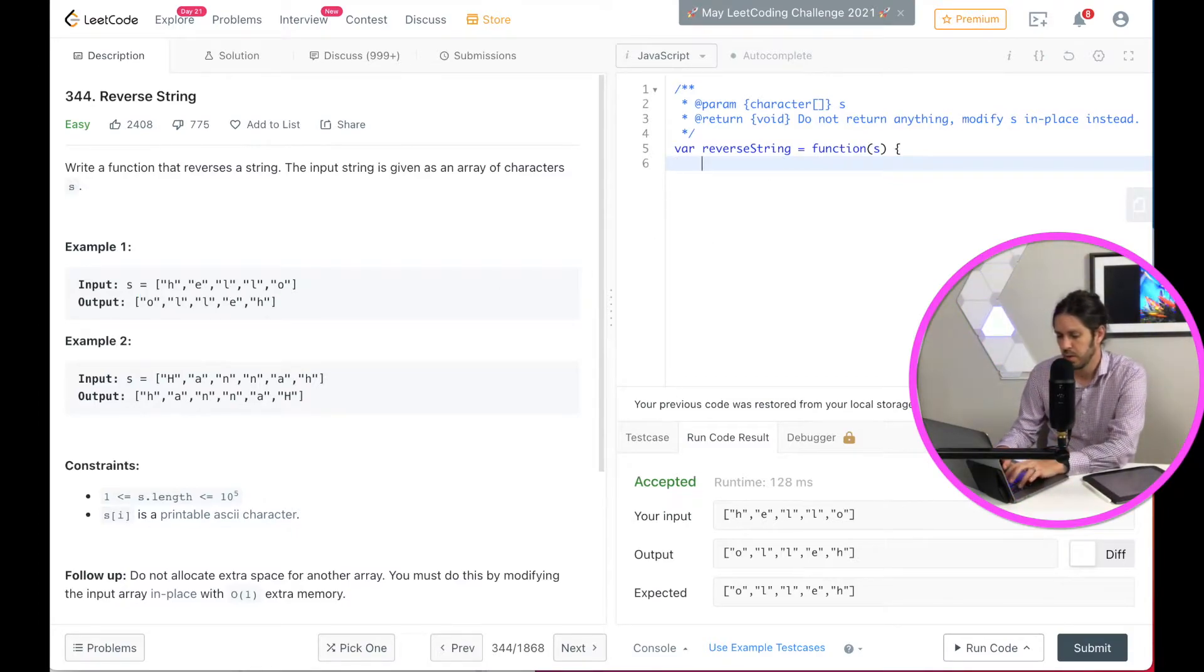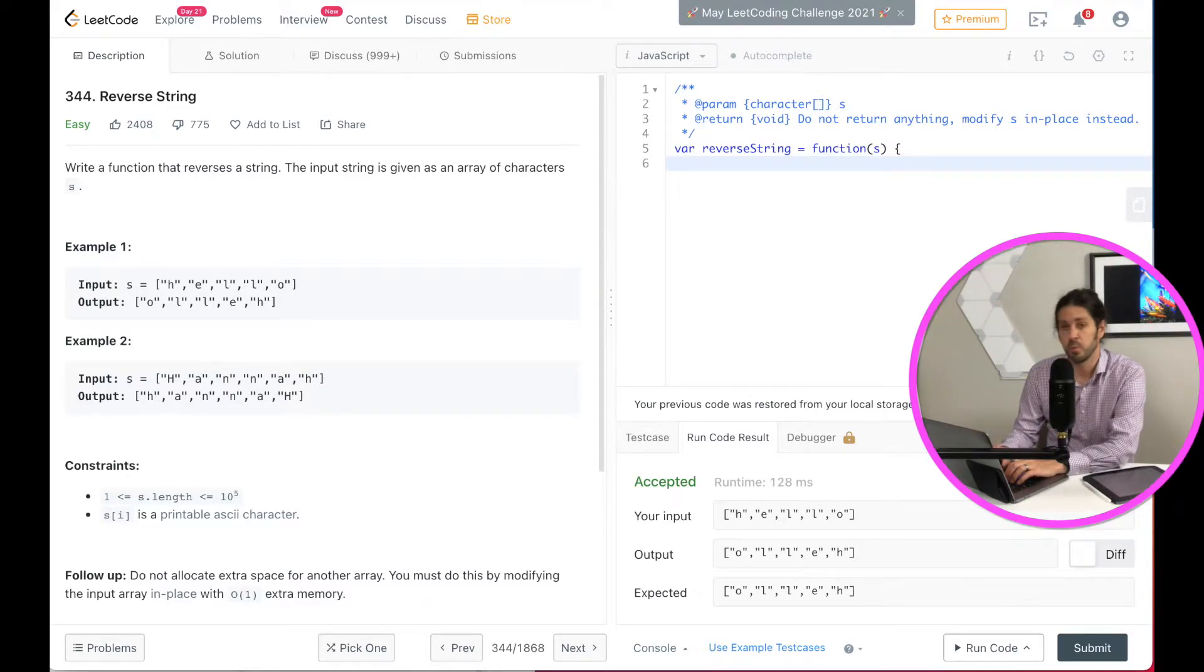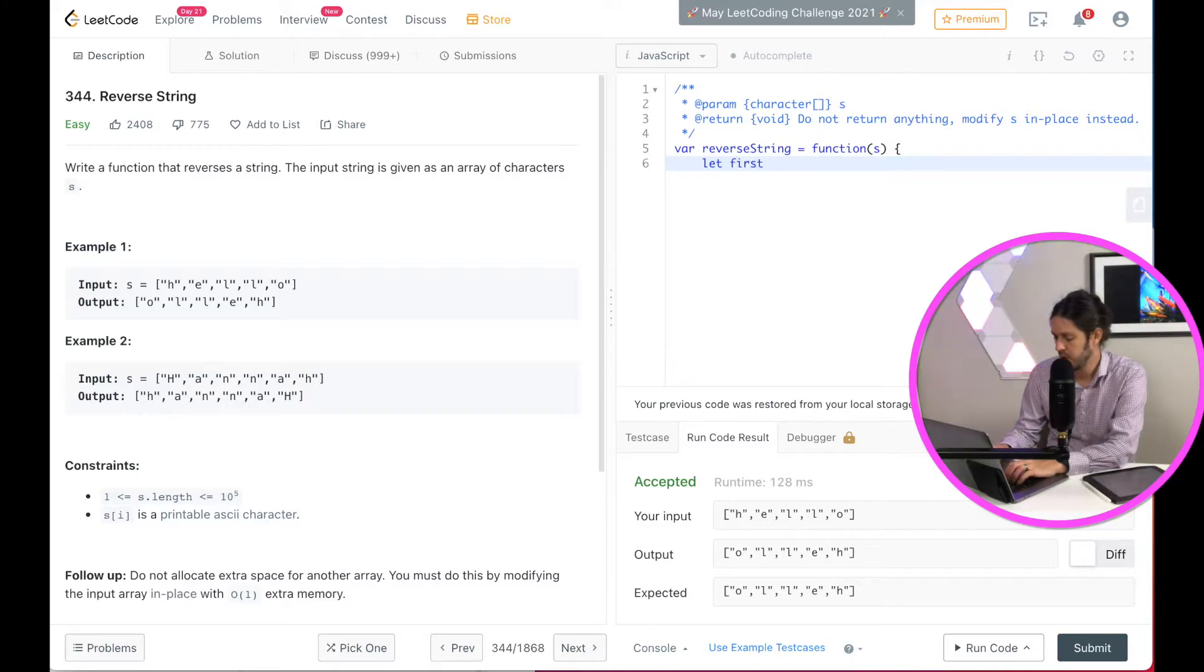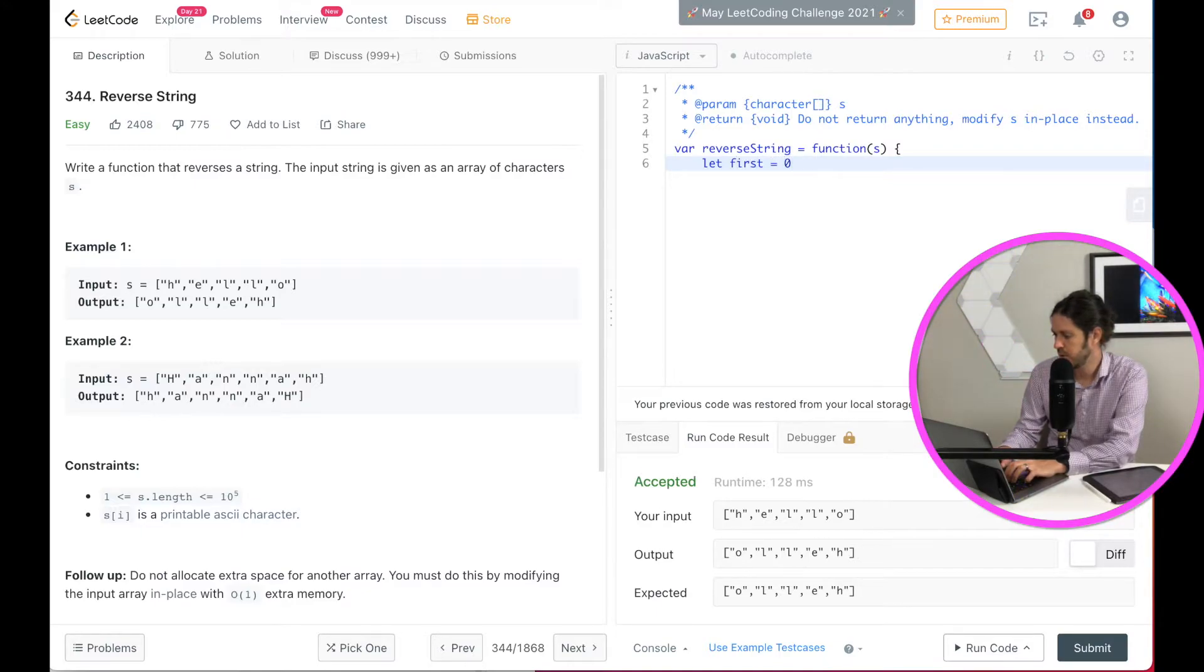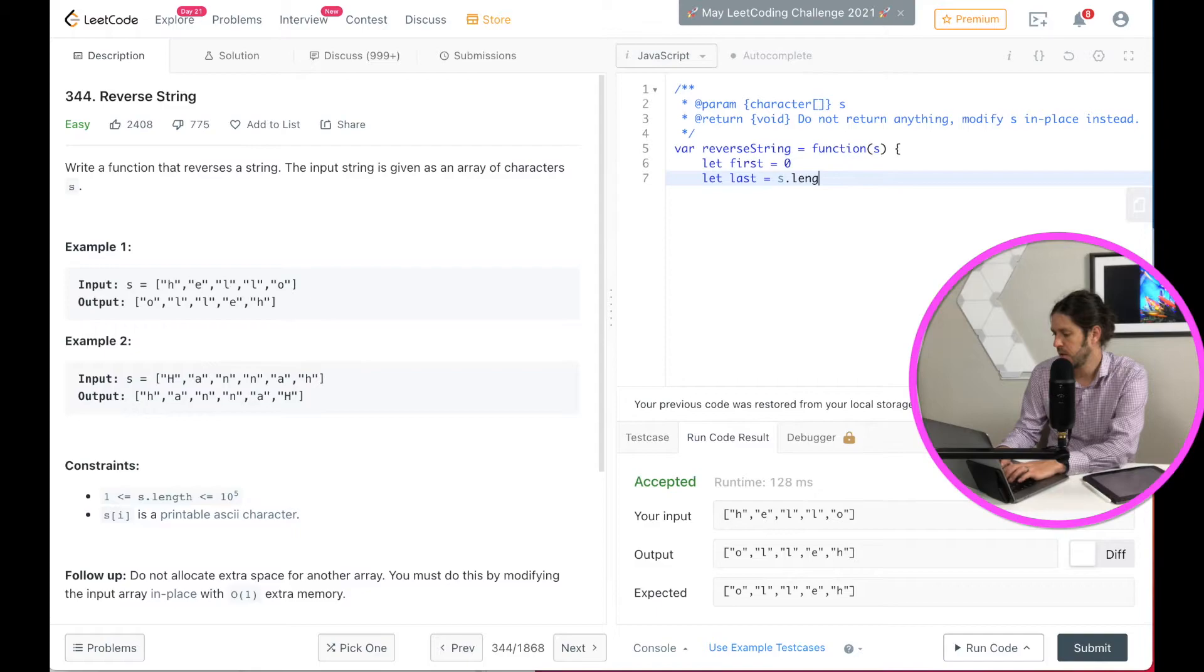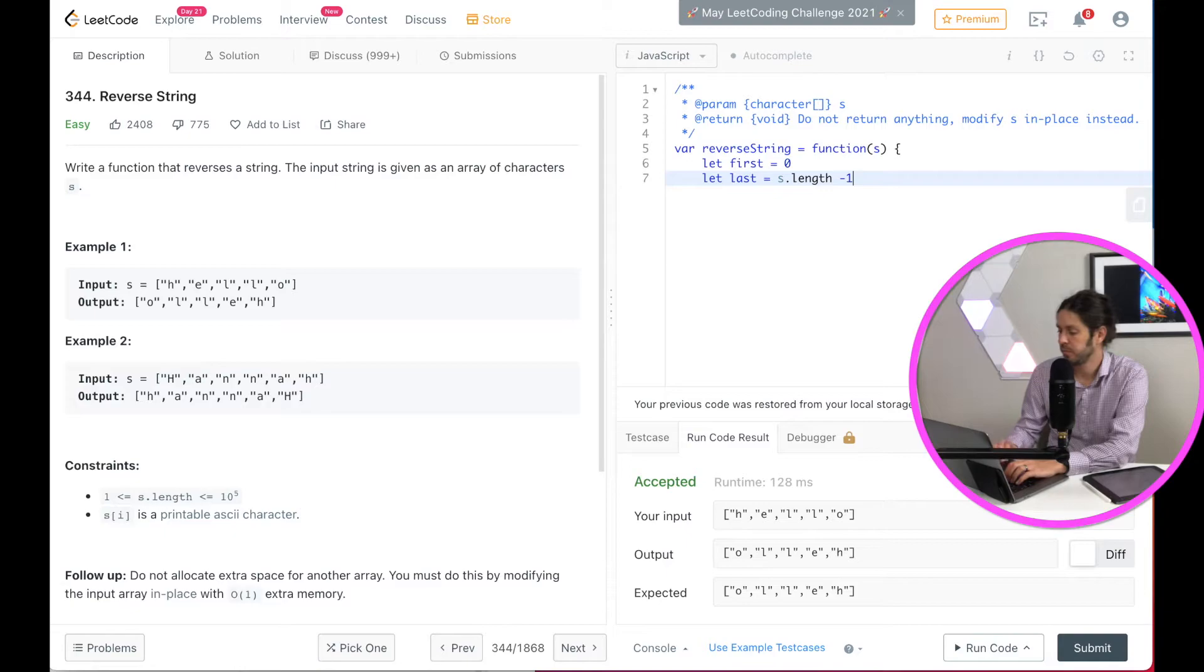So first thing we're going to do is we're going to do two variables. One for the first and one for the last of the string. So let first equal zero. That's the start of the string. And then let last equal s dot length minus one. And that will be the last character of the string.